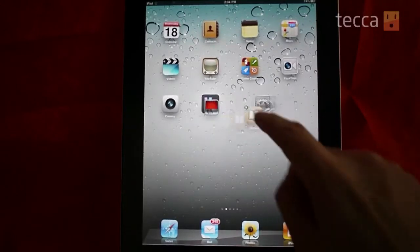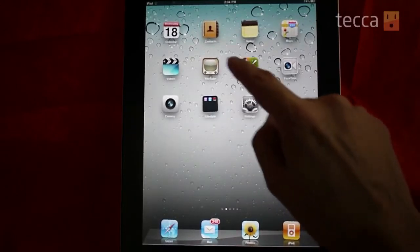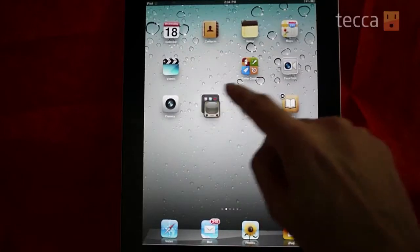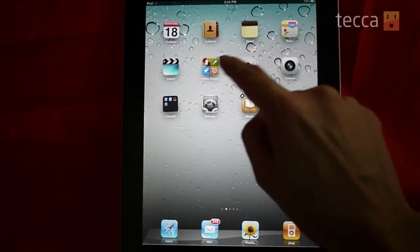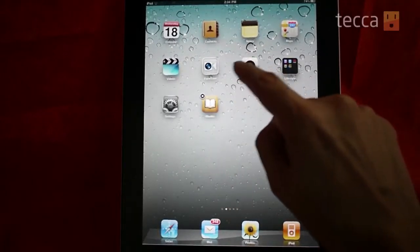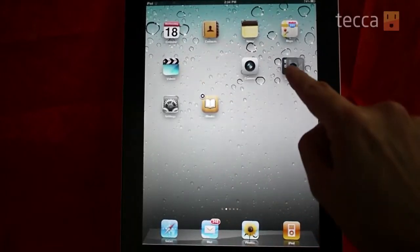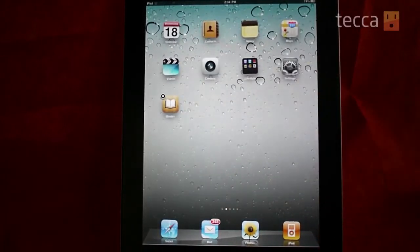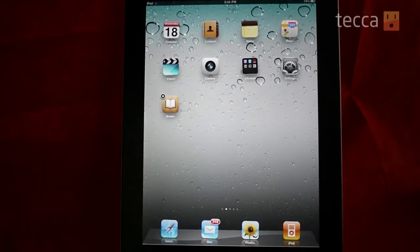Your apps are still jiggling and you can continue to drag them one by one into the folder. You can fit up to 16 apps in a folder on an iPad, or 12 apps on an iPhone or iPod Touch.